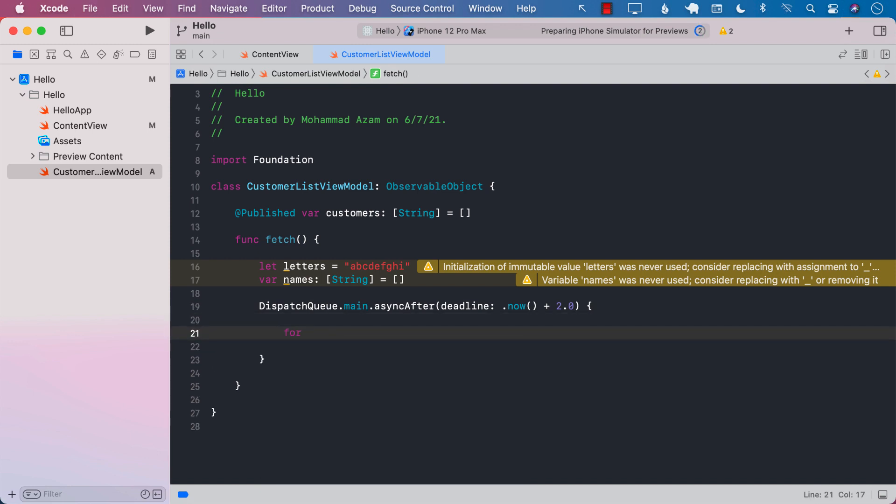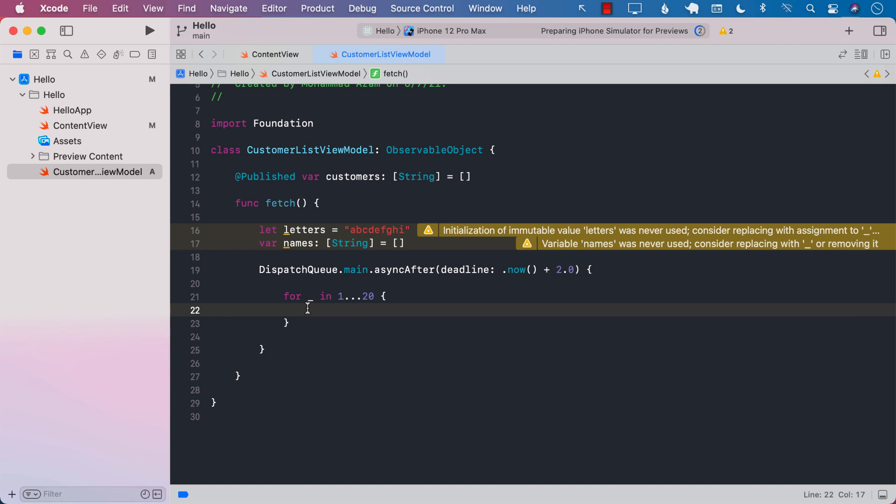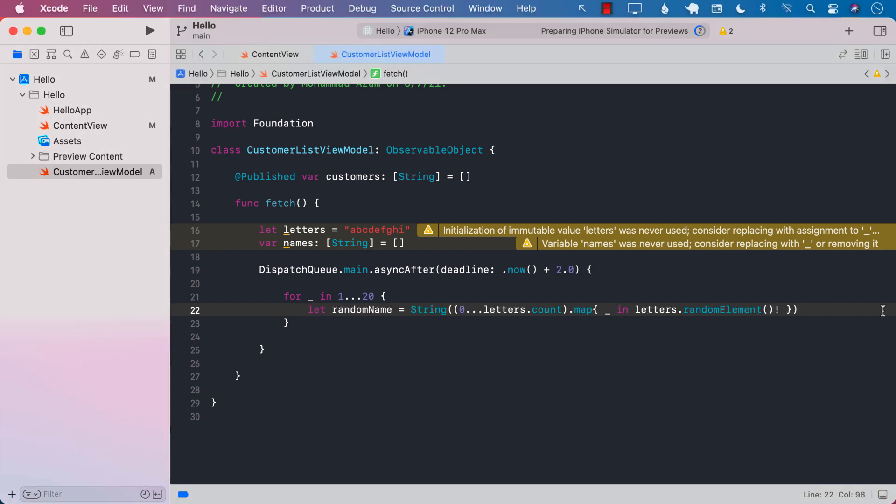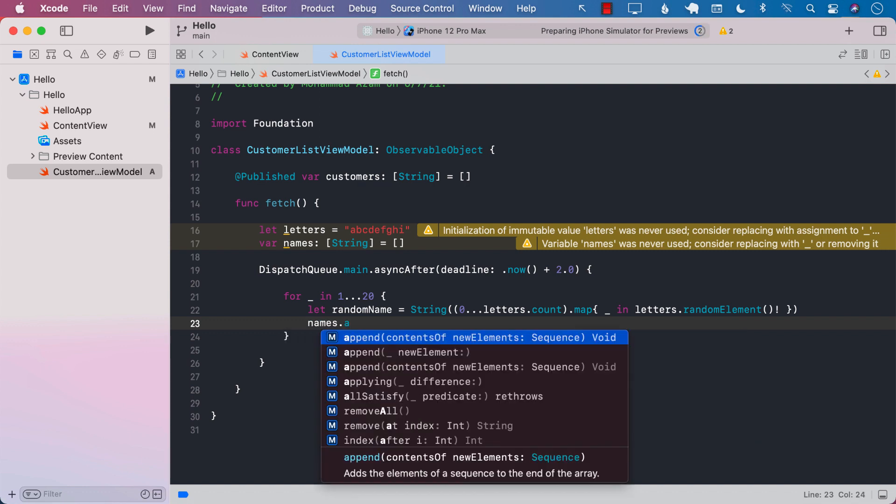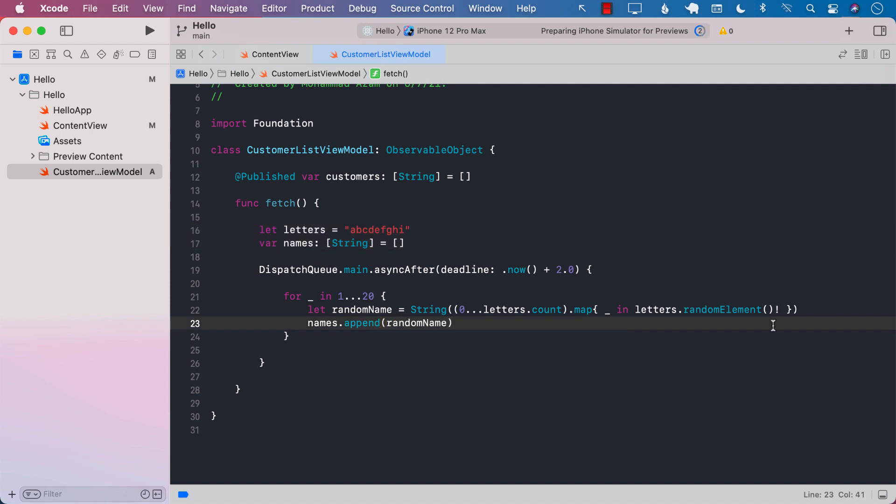I'm going to run this one till 20. In your actual application, this fetch is where you will be performing an actual request to a web API to fetch the customers or if you're fetching the customers from a database or some sort of async operation. I'm going to create a random name and then say names dot append random name. So this loop is going to run 20 times, create 20 random names, and add it to the names.